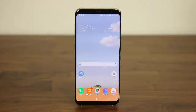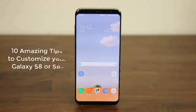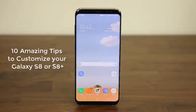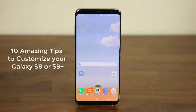Hey there, Saki here from Saki Tech, and in today's video I would like to share 10 ways to customize your freshly acquired Samsung Galaxy S8 or S8 Plus. These are the kind of things I like to do myself to make sure my Galaxy S8 is personalized, and I would like to share them with you so you can do the same and derive maximum satisfaction from your Galaxy S8.